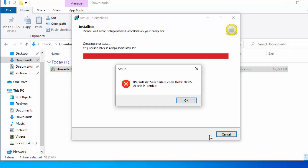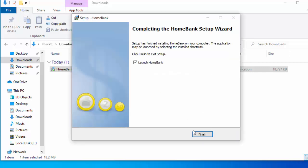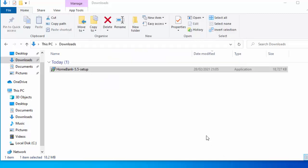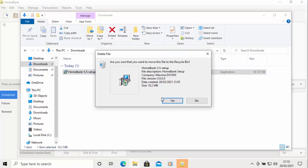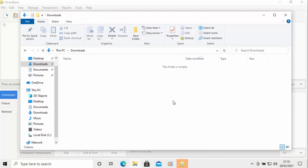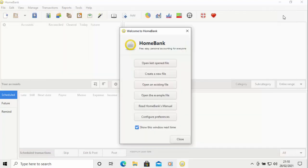Mine's come up with an error — it says 'persist file, save file, code 0x87005, access is denied.' It looks like it couldn't create a desktop shortcut due to insufficient administrative permissions. I'll click OK on that, then click Finish. HomeBank launches fine regardless. I'm going to close the downloads window and delete the setup file — clicking Delete, then confirming Yes to move it to the recycle bin.